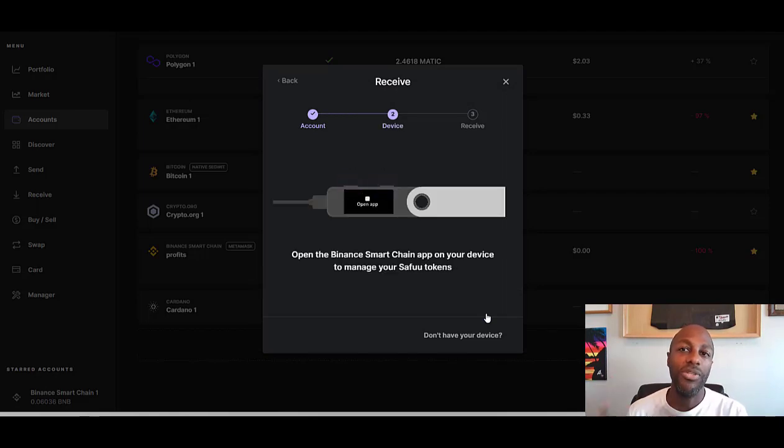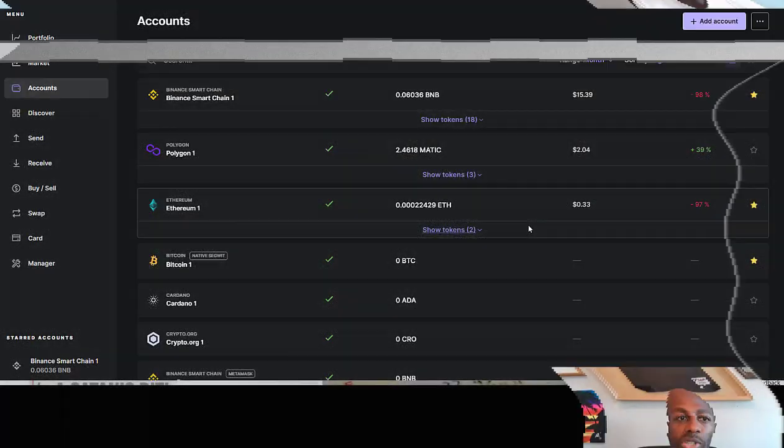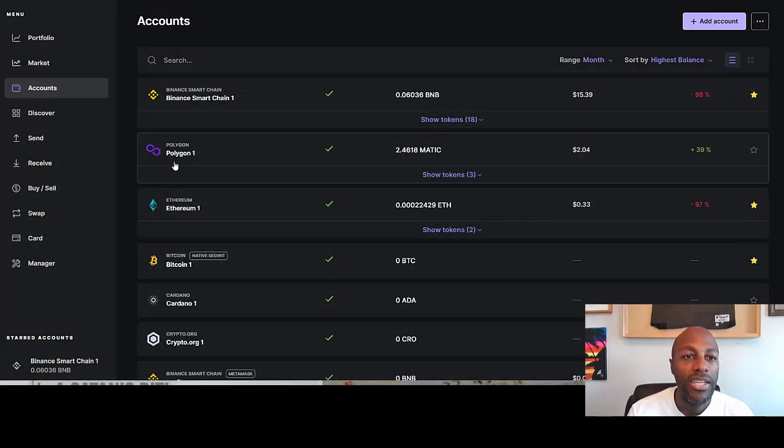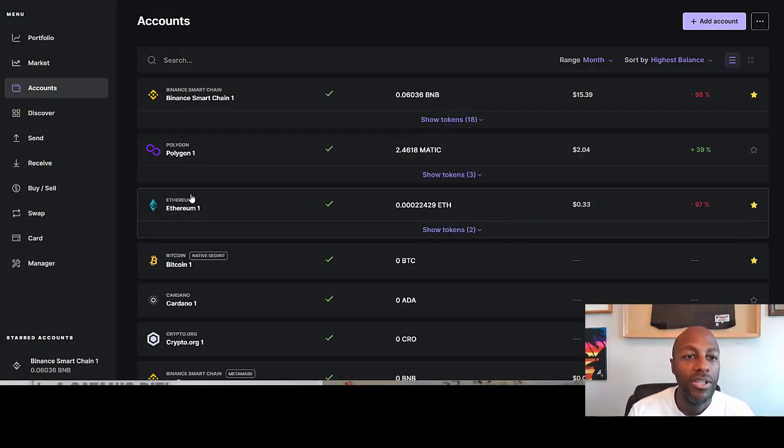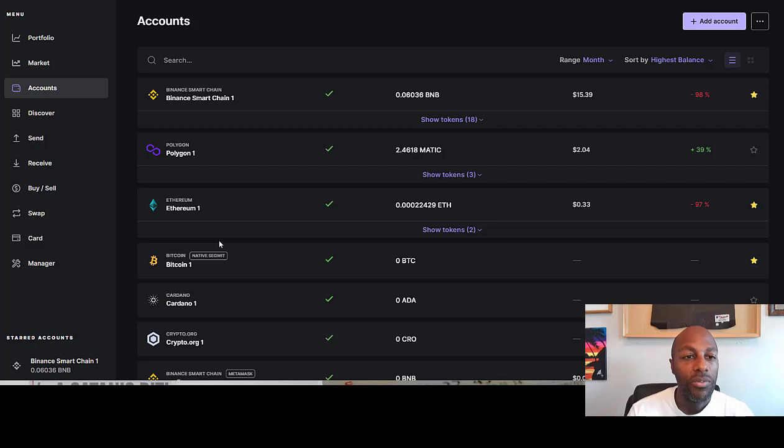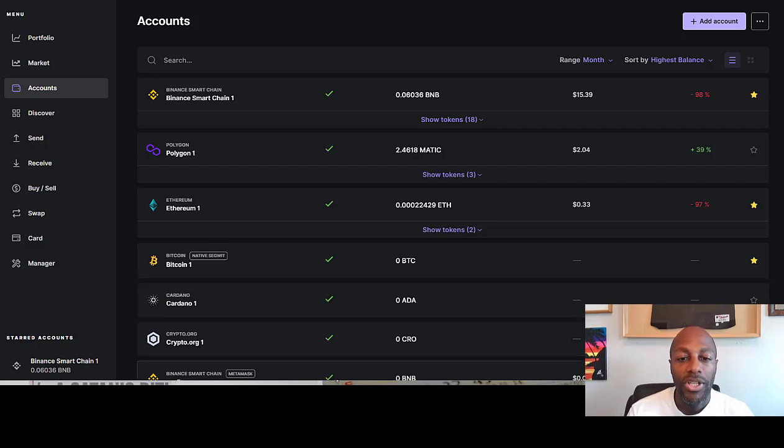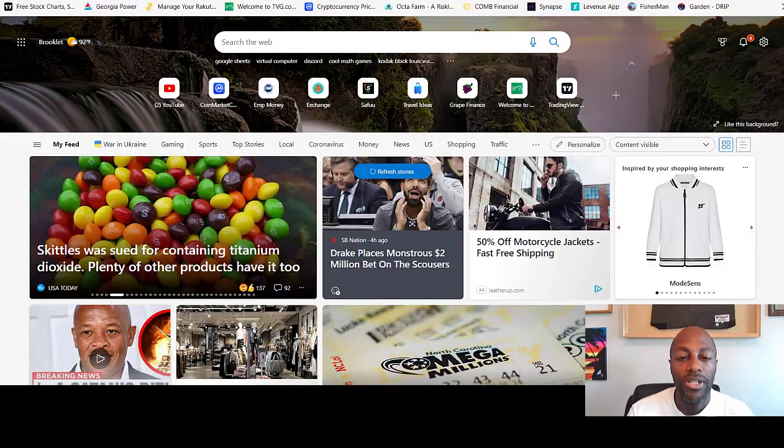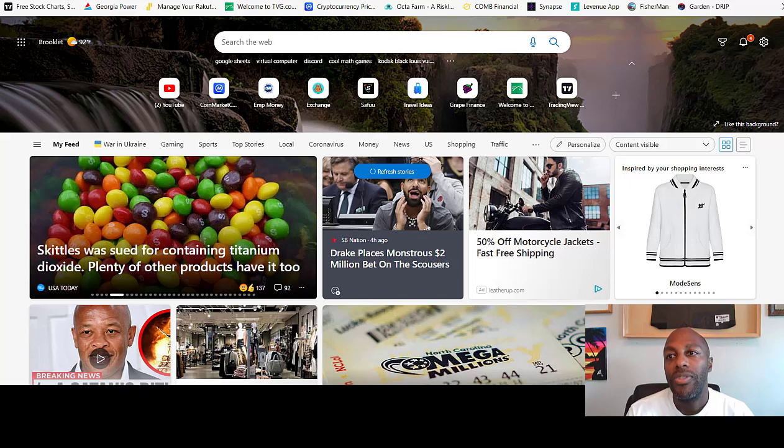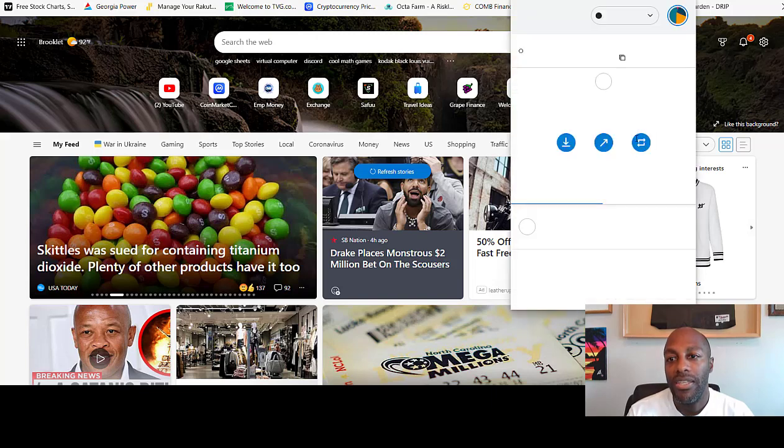Click Receive, then hit Continue, and this way you can just transfer any SafeFood that you have in your wallet to your Ledger account. Once you have your Binance Smart Chain, Polygon, or Ethereum—whatever coins you have that you wanted to download, different apps—once you get all that stuff completed, you're going to come over to your MetaMask wallet.